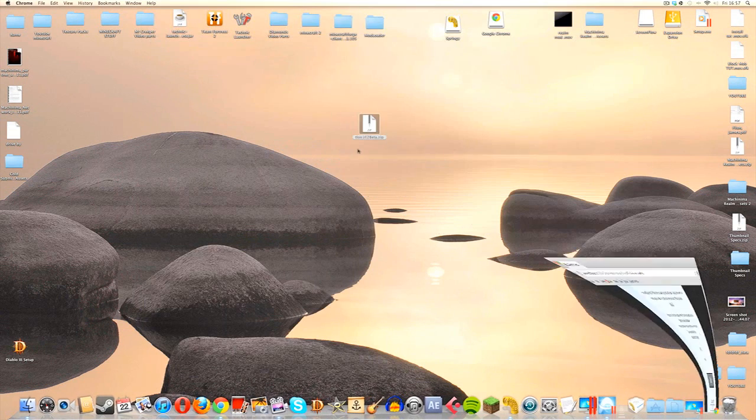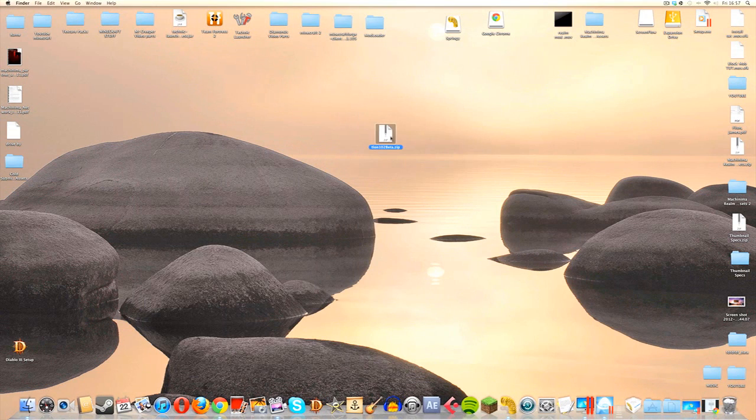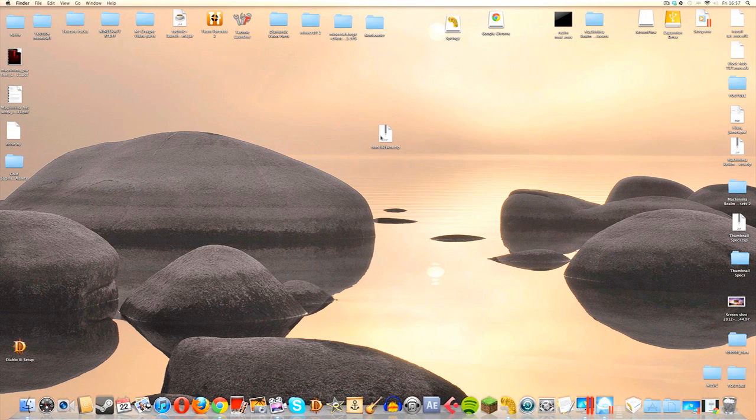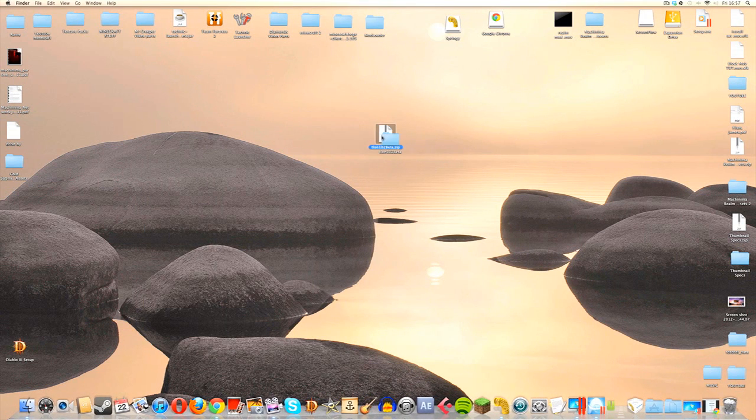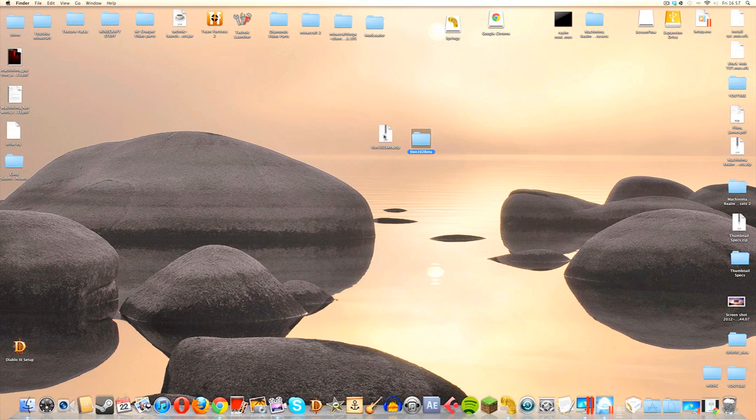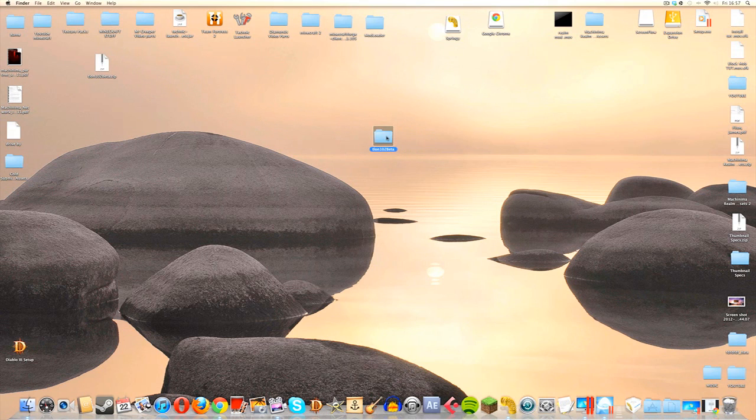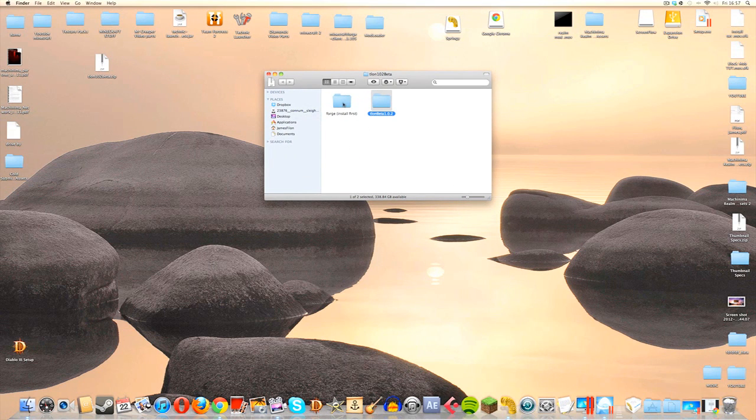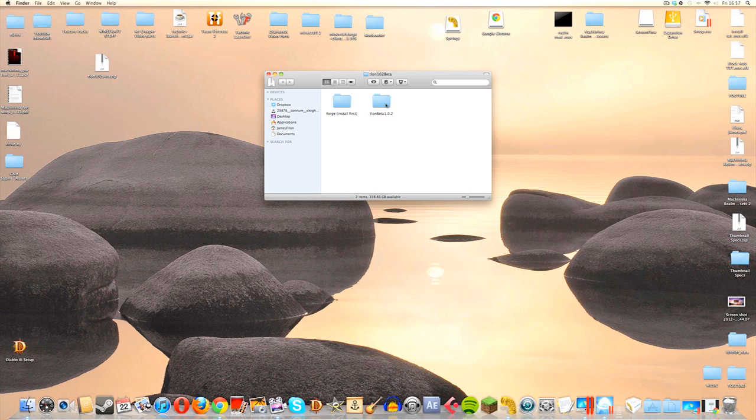I should say before I show you how to install this that when you open this, it will contain two files because this mod, as well as having the actual mod files, does need Minecraft Forge in order to make it work. So very important that we install Minecraft Forge first and then after that we install the files for the mod.